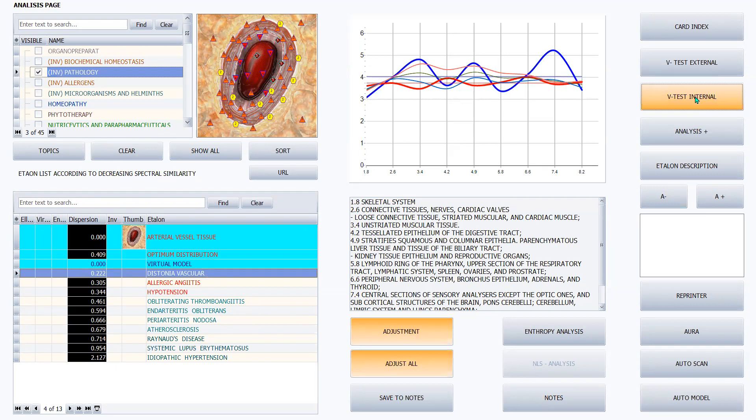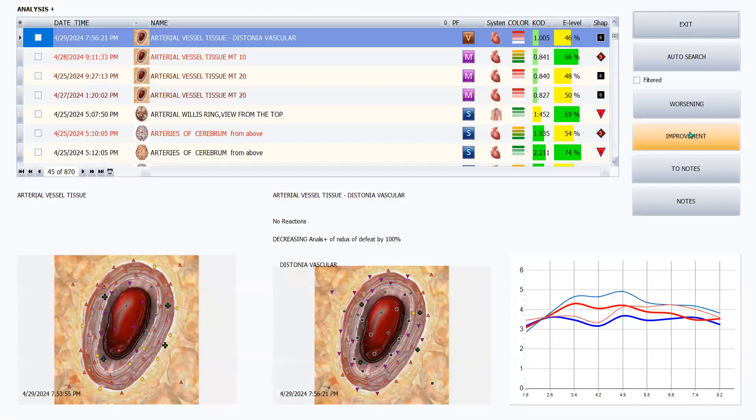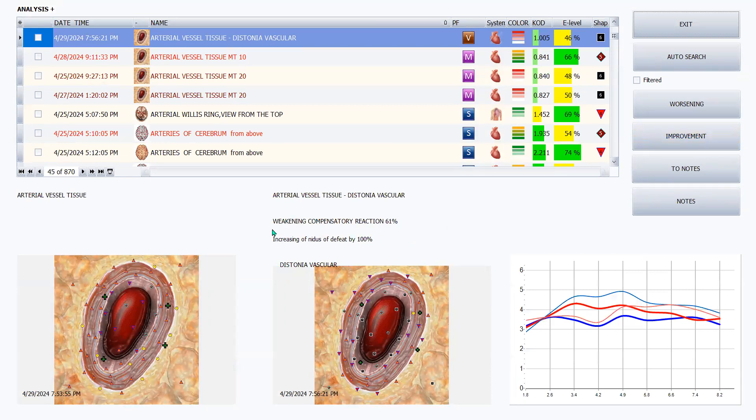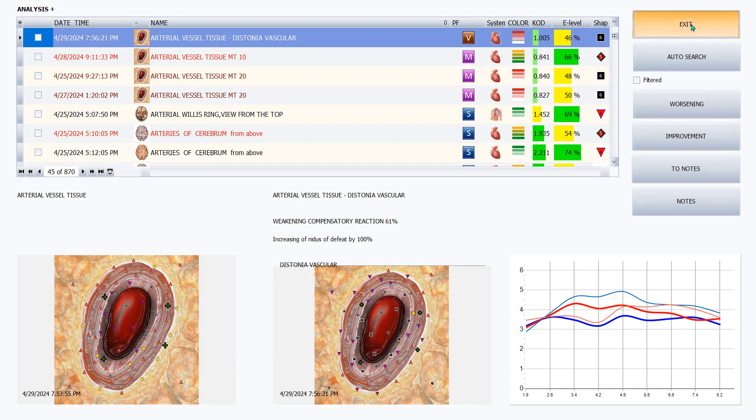So we've highlighted this condition. And now we're going to vego test it and see just how much it's impacting the vessel tissue. Wow, if you were paying attention, you notice there was even some sixes that popped up. So let's click on analysis plus. Wow, it confirms that that dystonia vascular is impacting this arterial tissue by 61%. So it's confirmed that dystonia vascular is the actual condition that this person is experiencing.